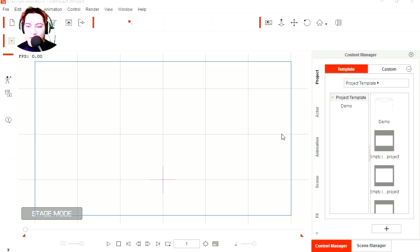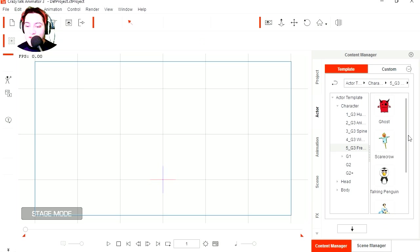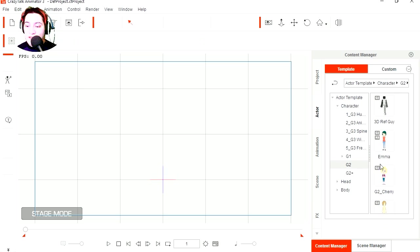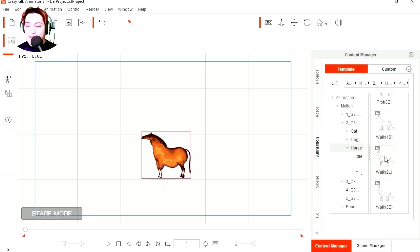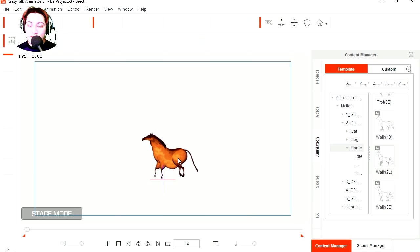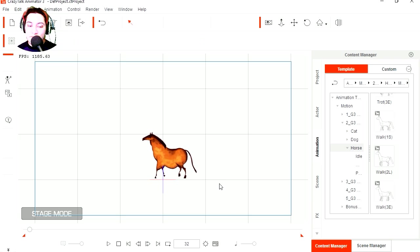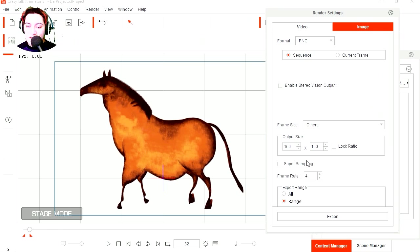So let's create something quick. Let's go to actor. Let's see. What can we use? How about a horse? Yeah, that would be funny. Let's try a walking loop. See what that looks like. And that's not too bad. I like that.